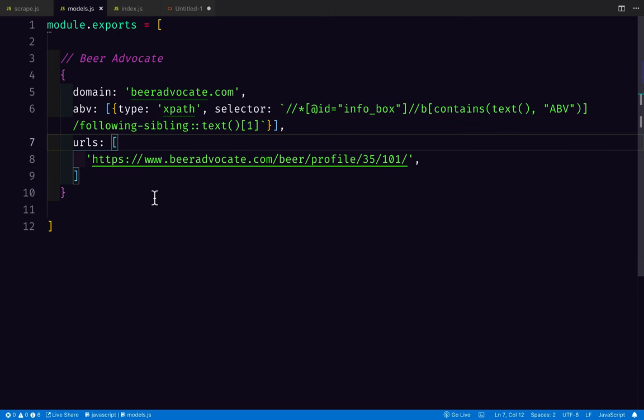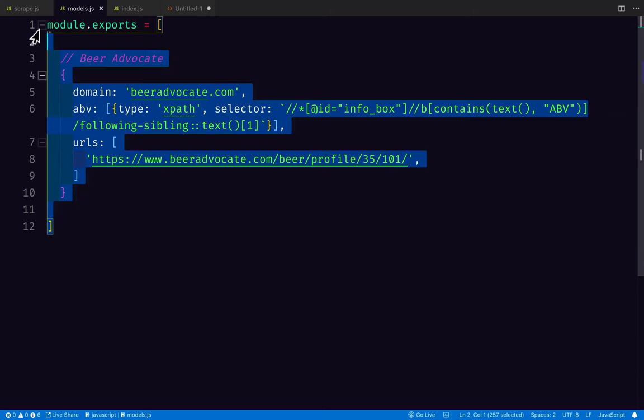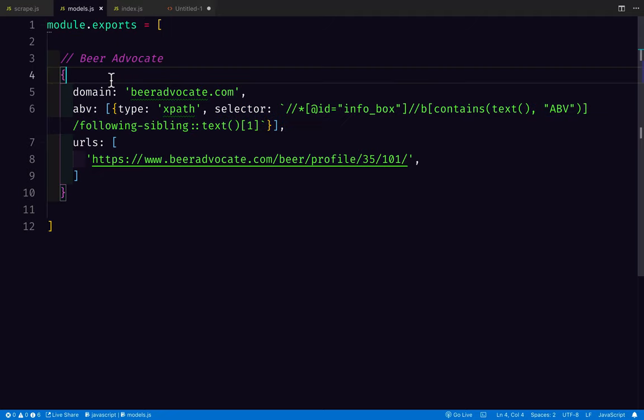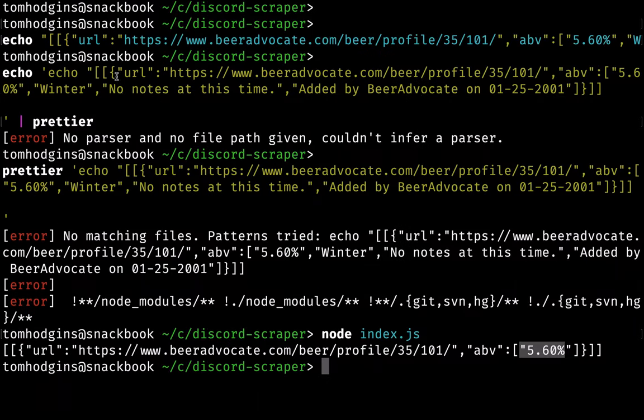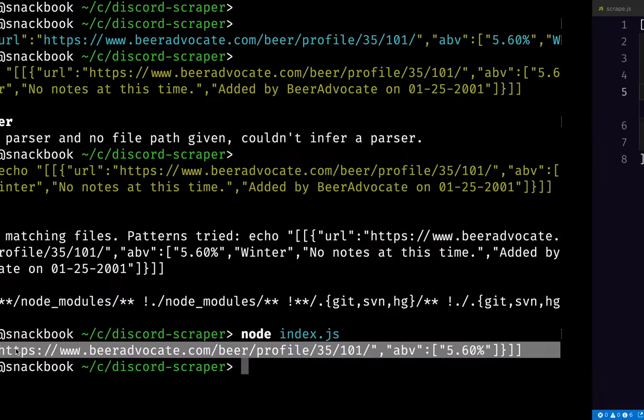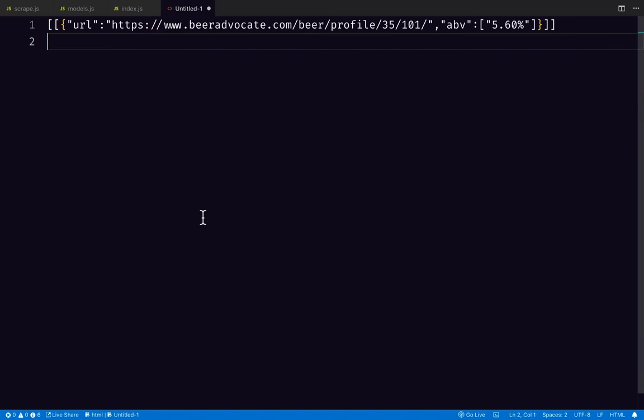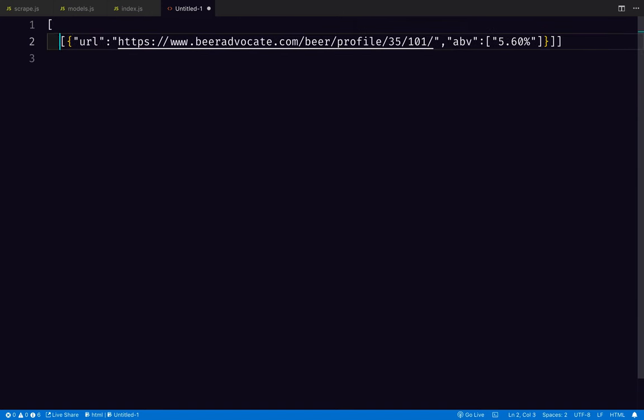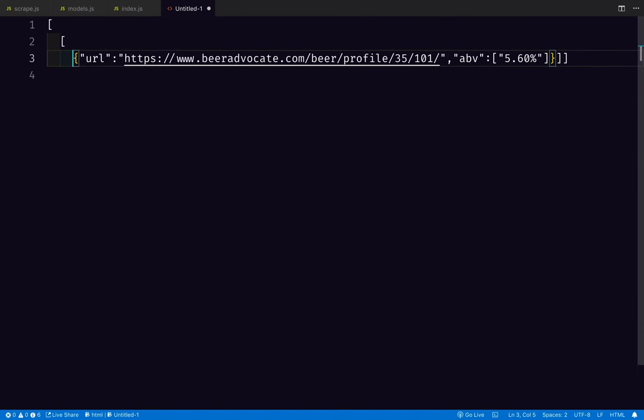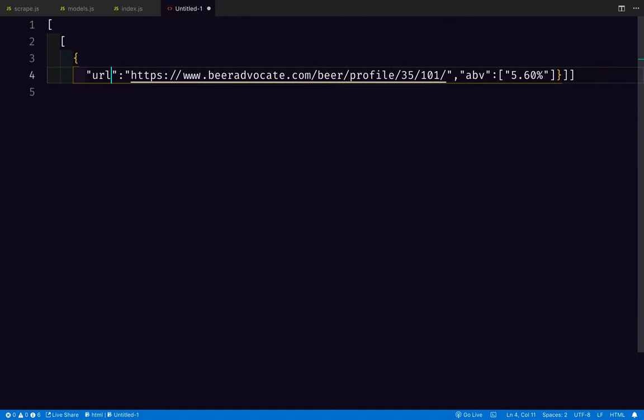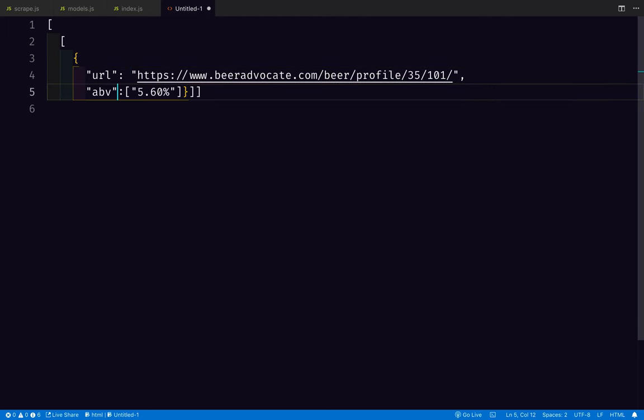So that is the code that I'll be uploading here in a second. This is what we successfully scraped. So then for that domain, we scraped this URL. Got that ABV. And there you have it.